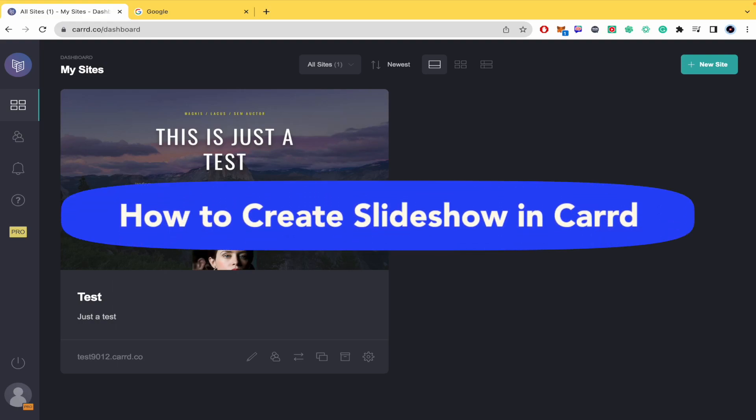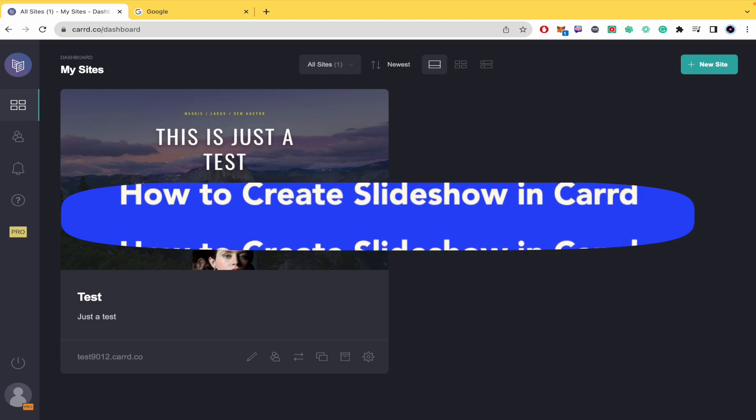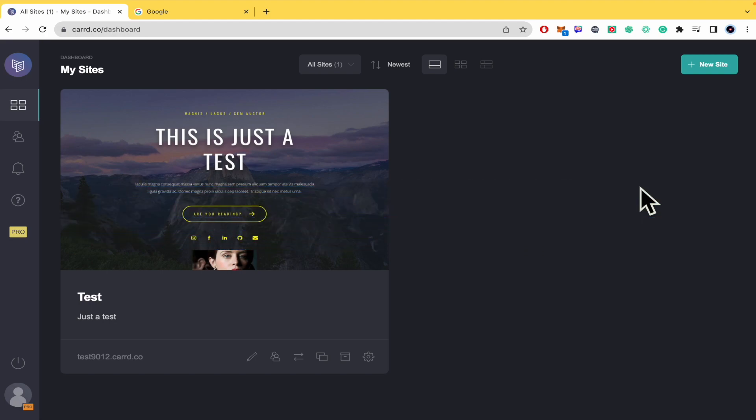How to create a slideshow in Caard? Hello everybody and welcome to our channel. Today you're going to learn how you can add a slideshow element in Caard.co, so please watch